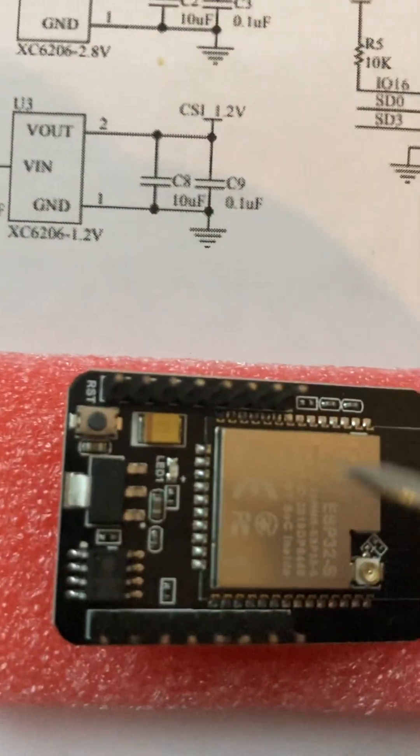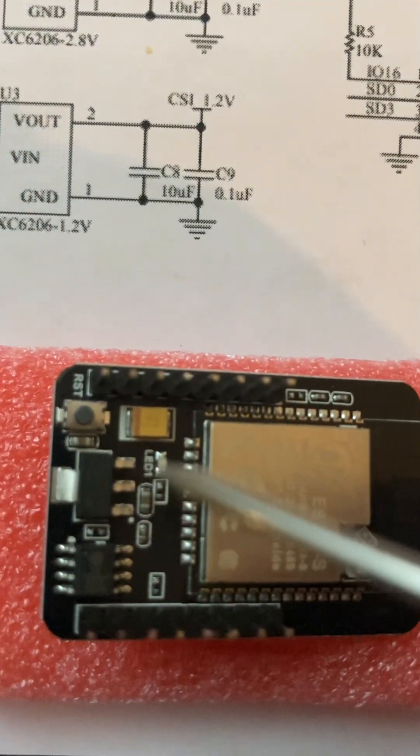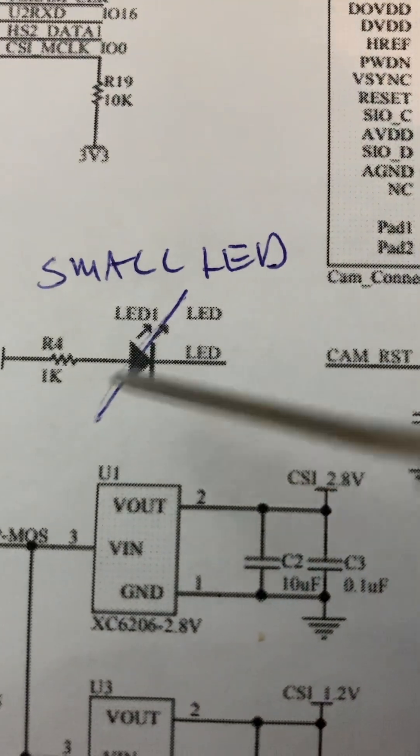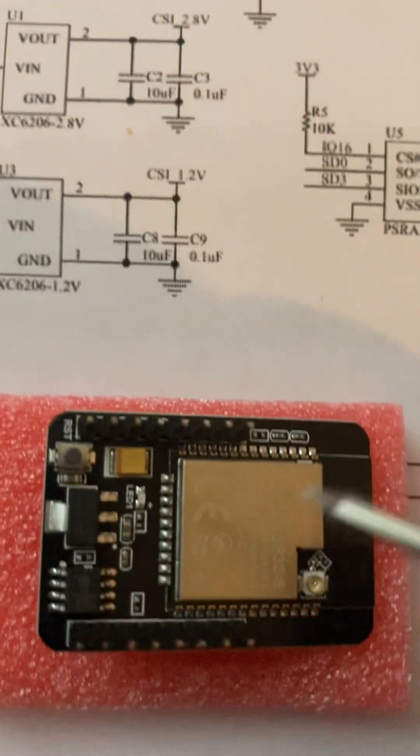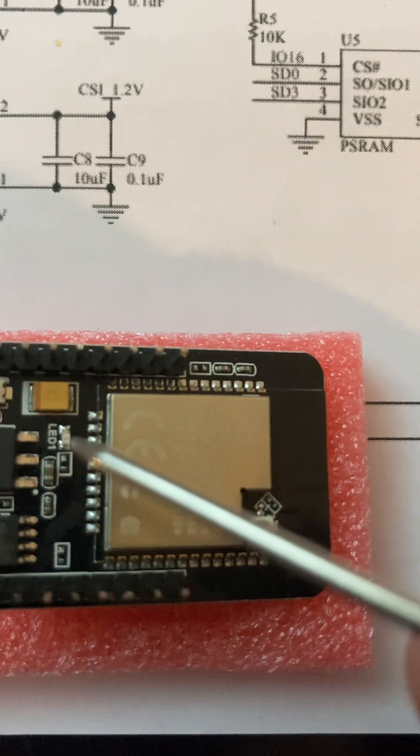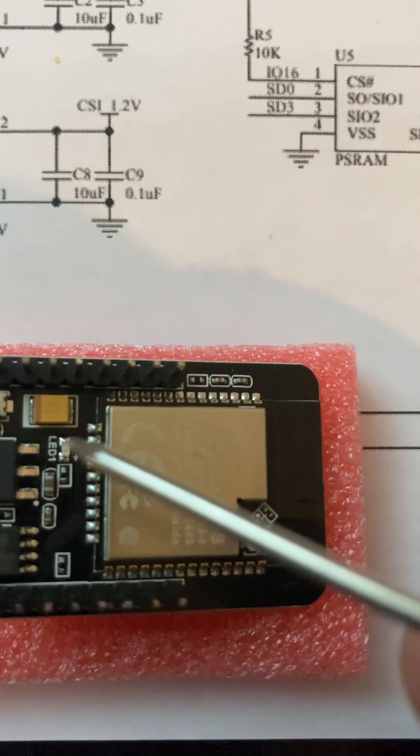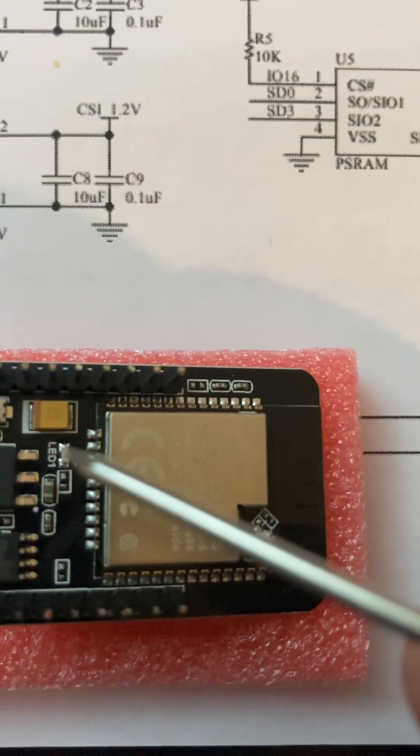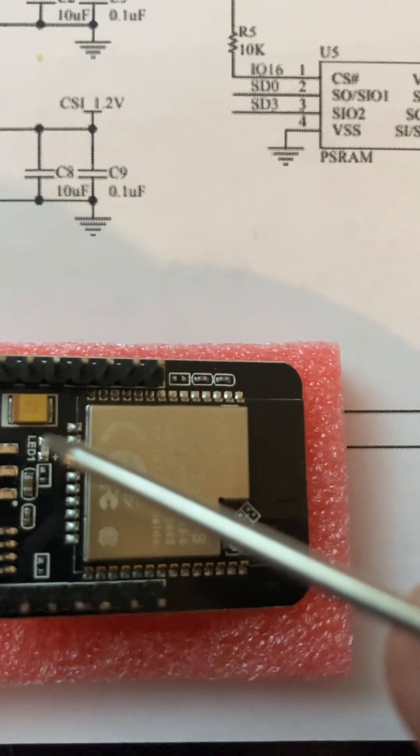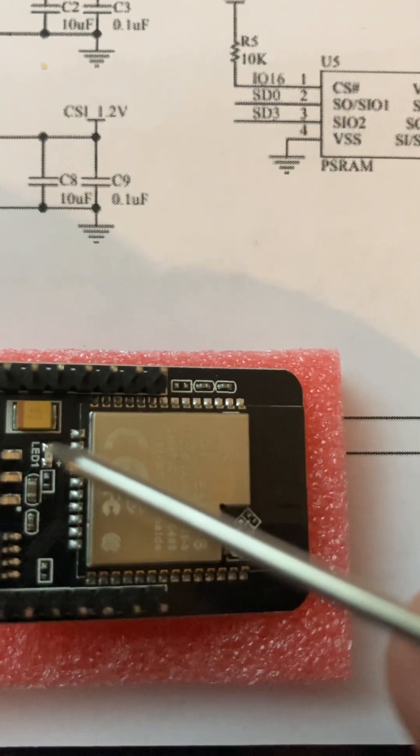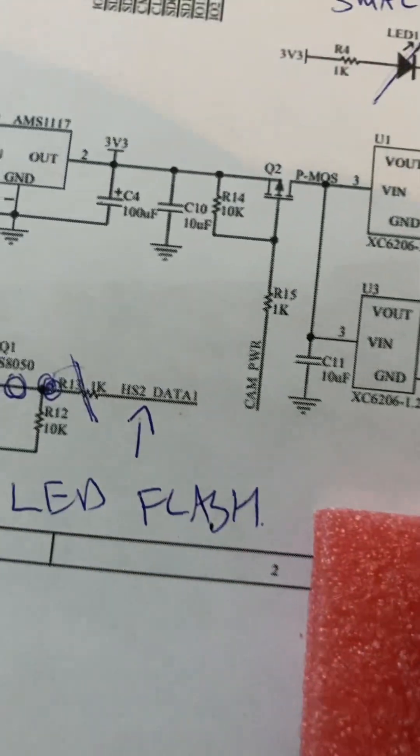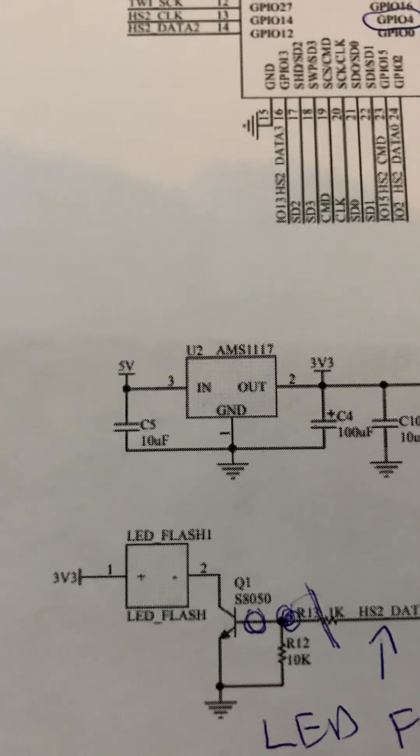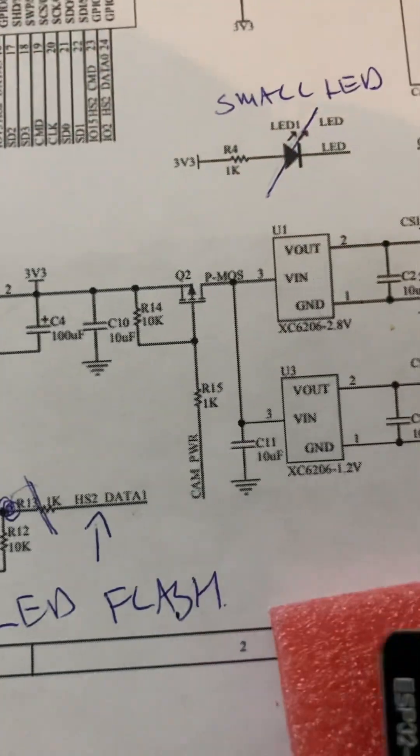So the trick here is we're going to remove this LED. Take this LED and completely remove it, just scratch it out or break it off. That's going to leave you access to the GPIO4 pin at the negative side of this LED.